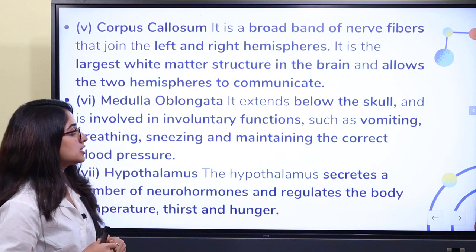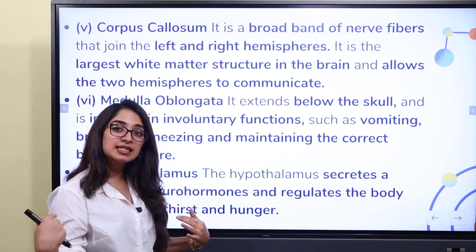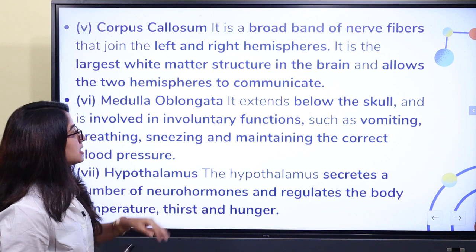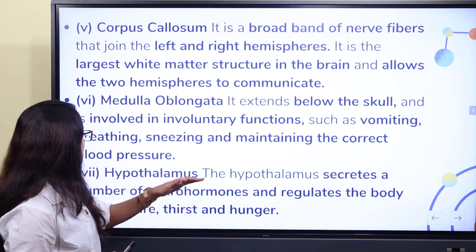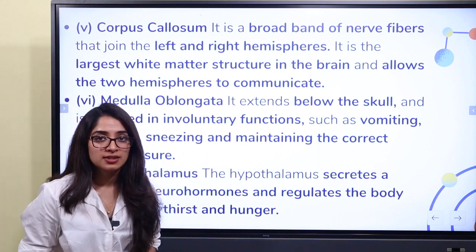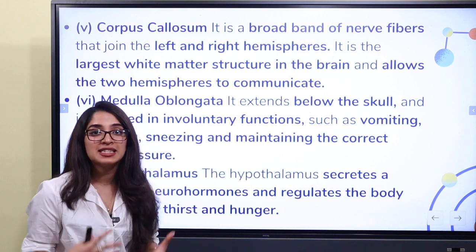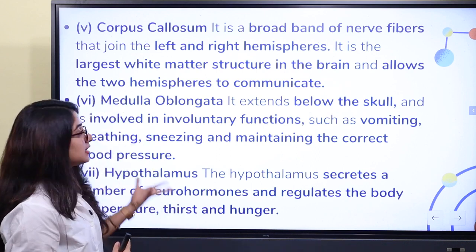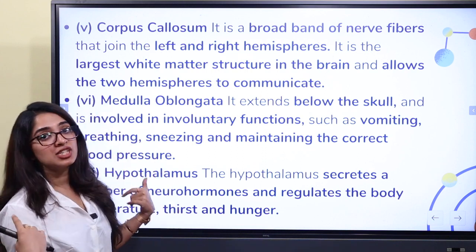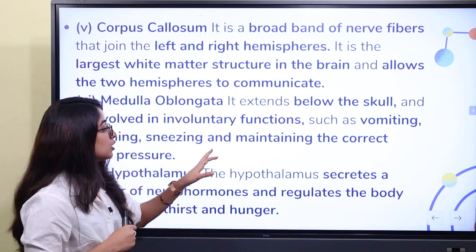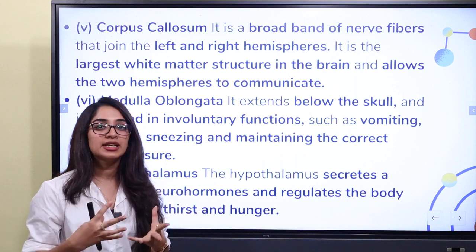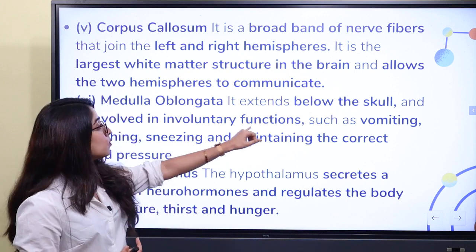The medulla oblongata extends below the skull and is involved in involuntary functions such as vomiting, breathing, sneezing, and maintaining the correct blood pressure.